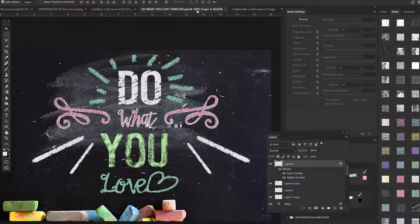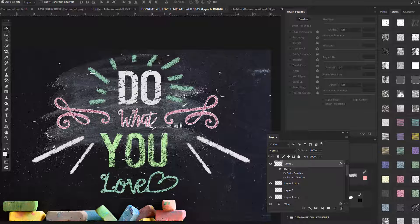I've created this lovely typography right here — 'Do What You Love' — emphasizing the words 'do you,' which is pretty popular. It's a very popular saying, and I wanted to create some typography with it. I'm going to show you how I did this, but first let's look at what's inside the packet.